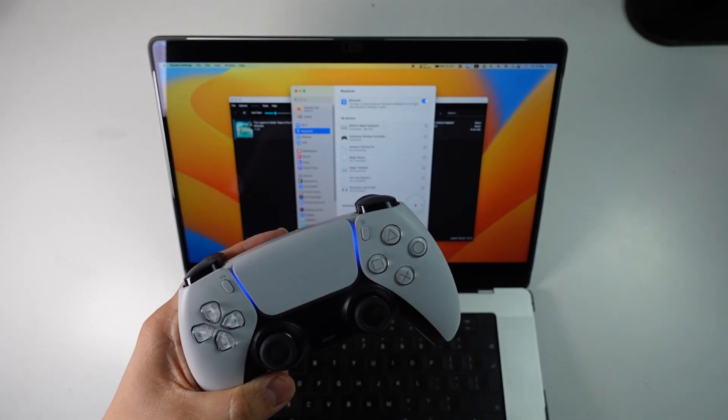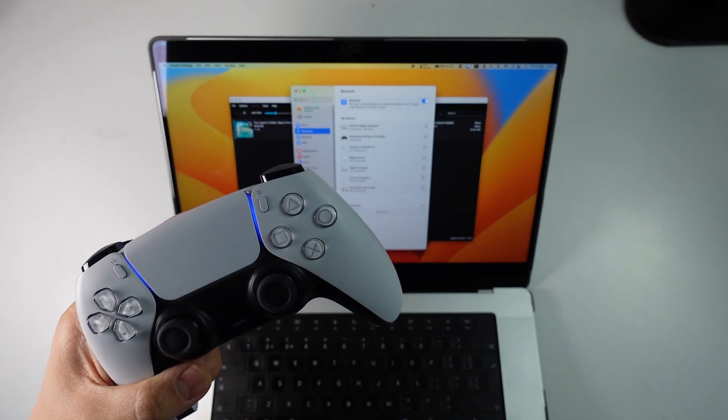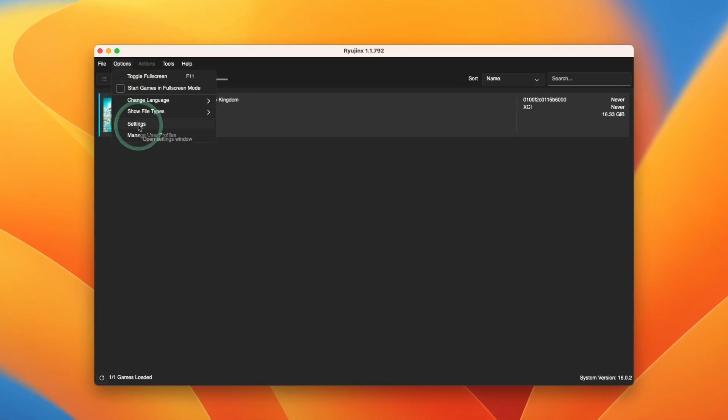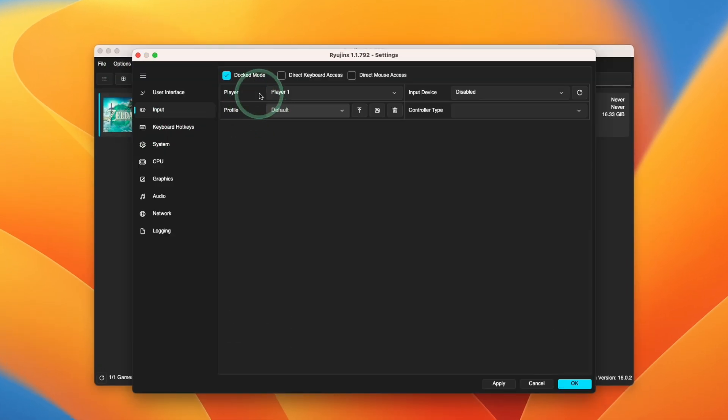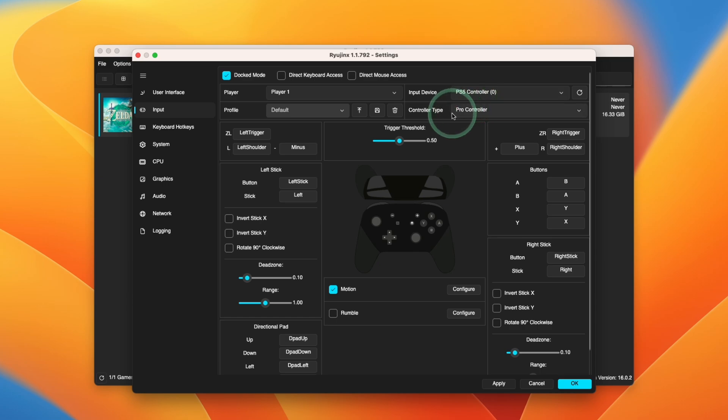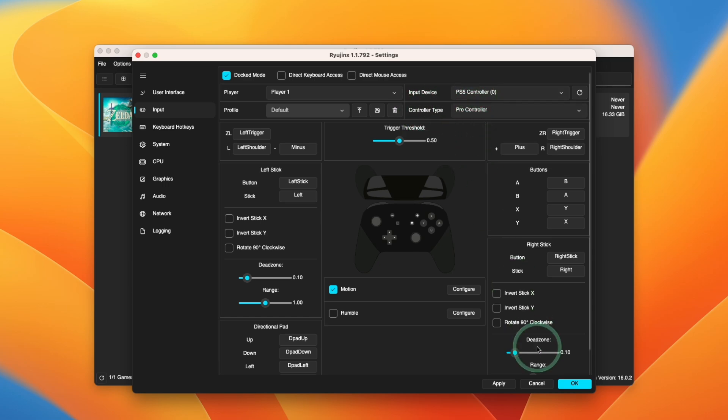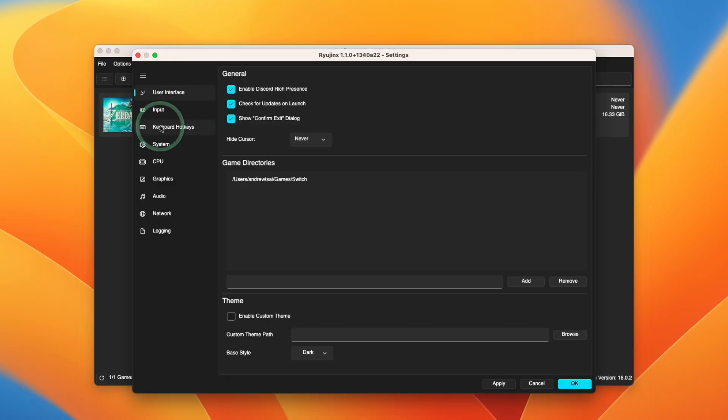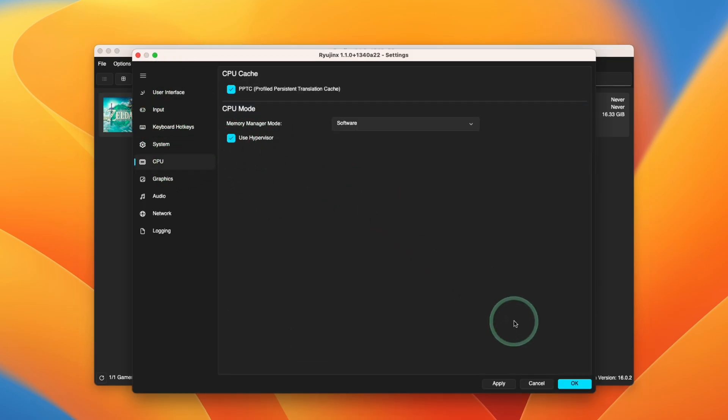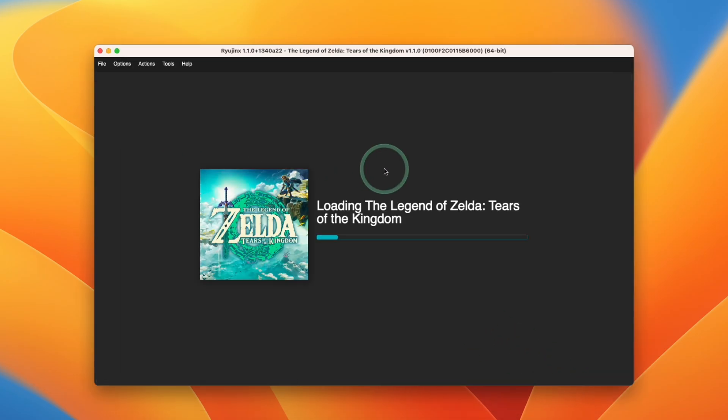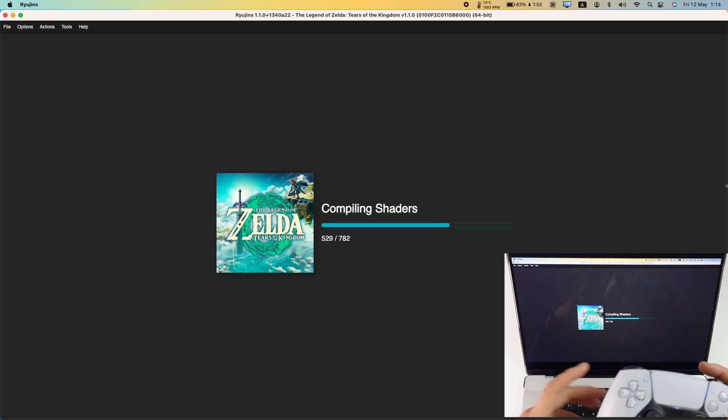Within Ryujinx we're going to go to options here and then go to settings. Then within player one what we're going to do is to select the input device. Then we can see that the PlayStation 5 controller is ready to be allocated. Once that's done you can also set the controller type. We're going to emulate the pro controller here and then press OK. Once all of this is set up we don't have to do anything else. We don't have to tweak any of the hypervisor settings as we did with Breath of the Wild. This is going to be launchable and playable. So all you have to do is double click and it's going to go ahead and launch the game.